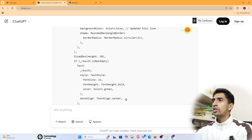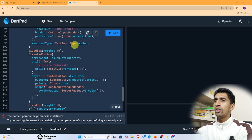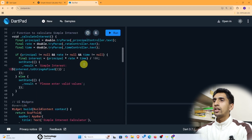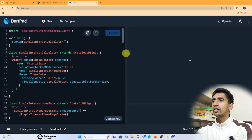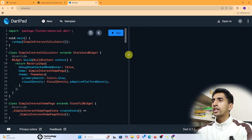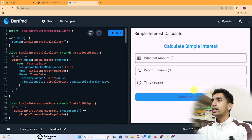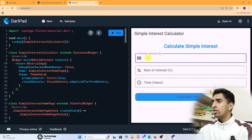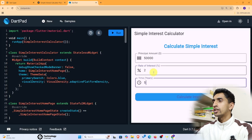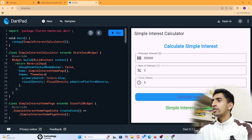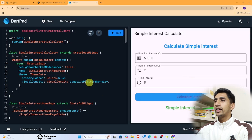Copy the updated code and paste it into DartPad, removing all previous code. Click Run and the mobile application window will appear. You can enter a principal amount — say 50,000 — a rate of interest of 2%, and a time of 5 years. Click 'Calculate Interest' and the simple interest shown is $5,000.